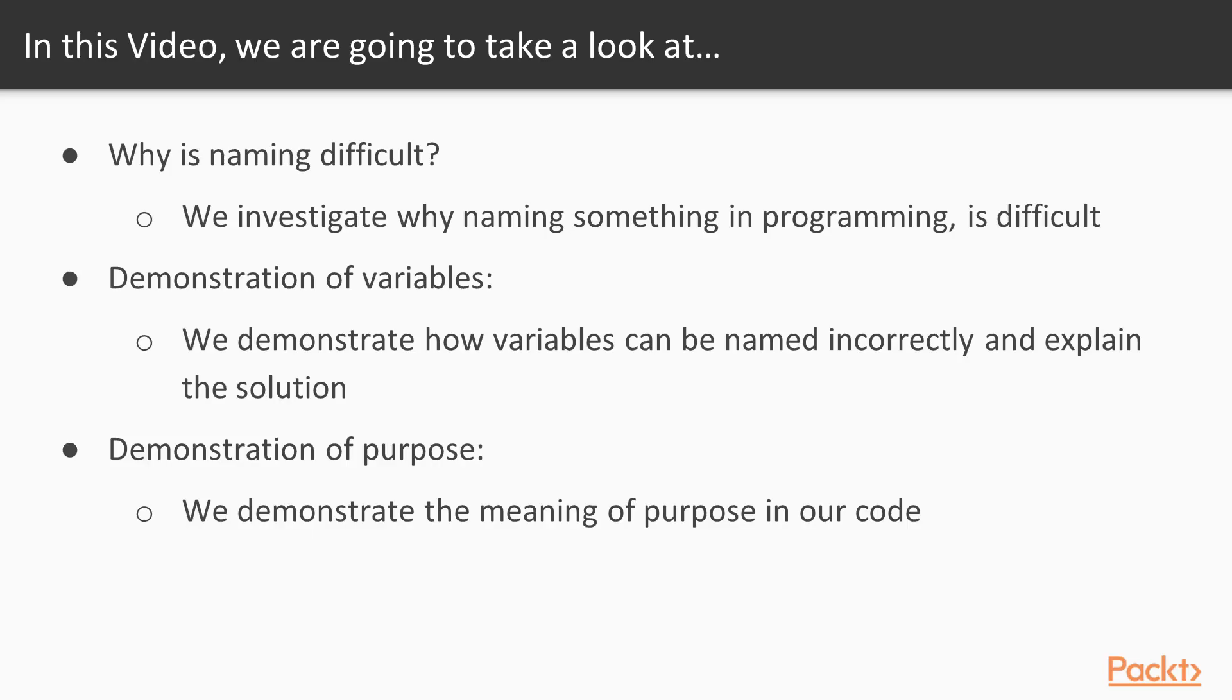In this video, I'm going to be explaining why naming something in programming is very difficult. I'm going to be demonstrating how we can name our variables correctly. I'm also going to be demonstrating how we can write our code in a way that explains the purpose and intention of our code.